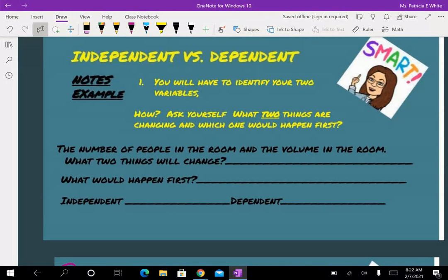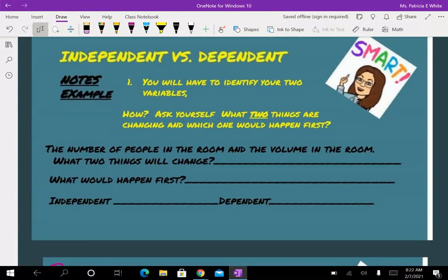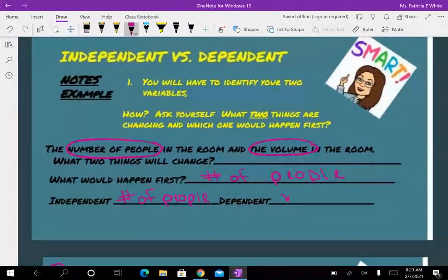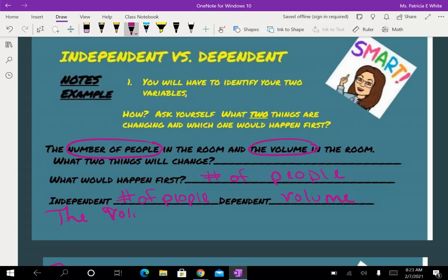We're going to be practicing this in class this week along with writing the equations — the y equals mx plus b equations that go along with this. The number of people in the room and the volume in the room: two things that are changing are number of people and the volume. What happens first? Number of people — people come in the room, and as people come in or leave, the volume is going to change. So the number of people is my independent and the volume is my dependent. The volume is a function of the number of people.